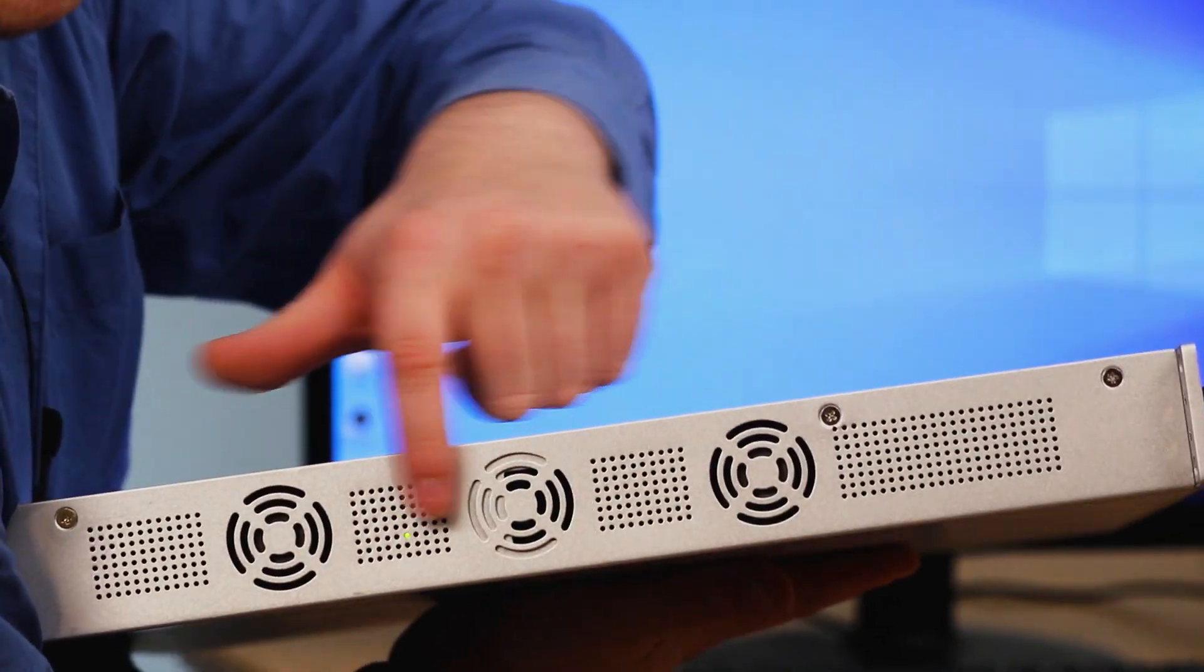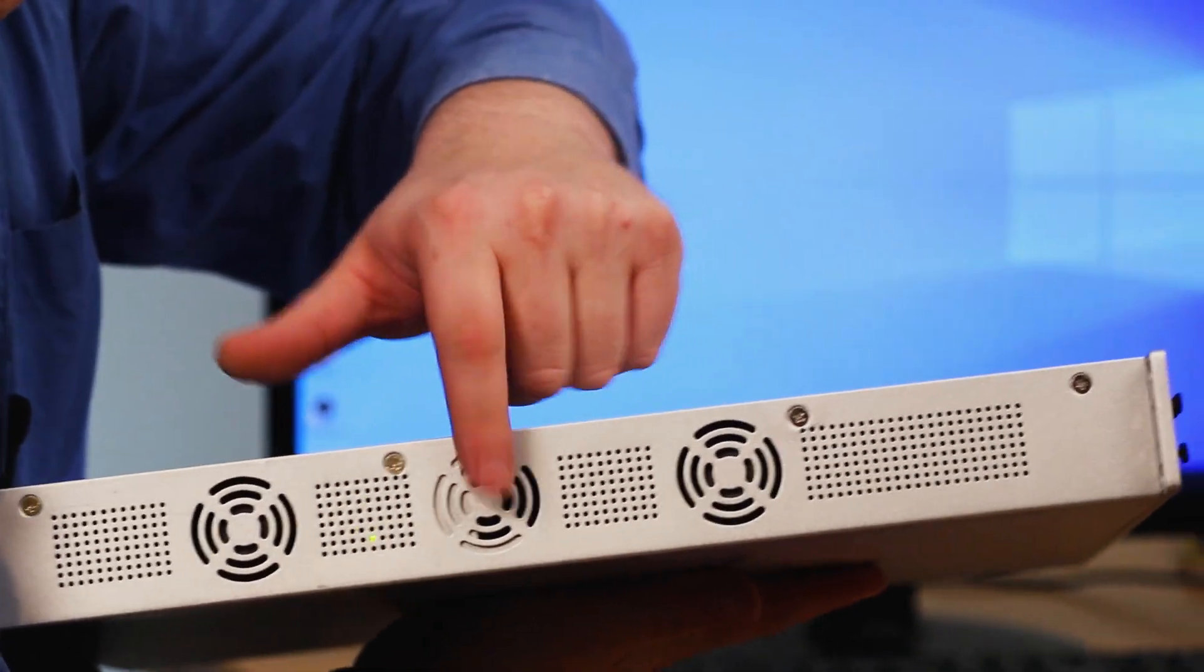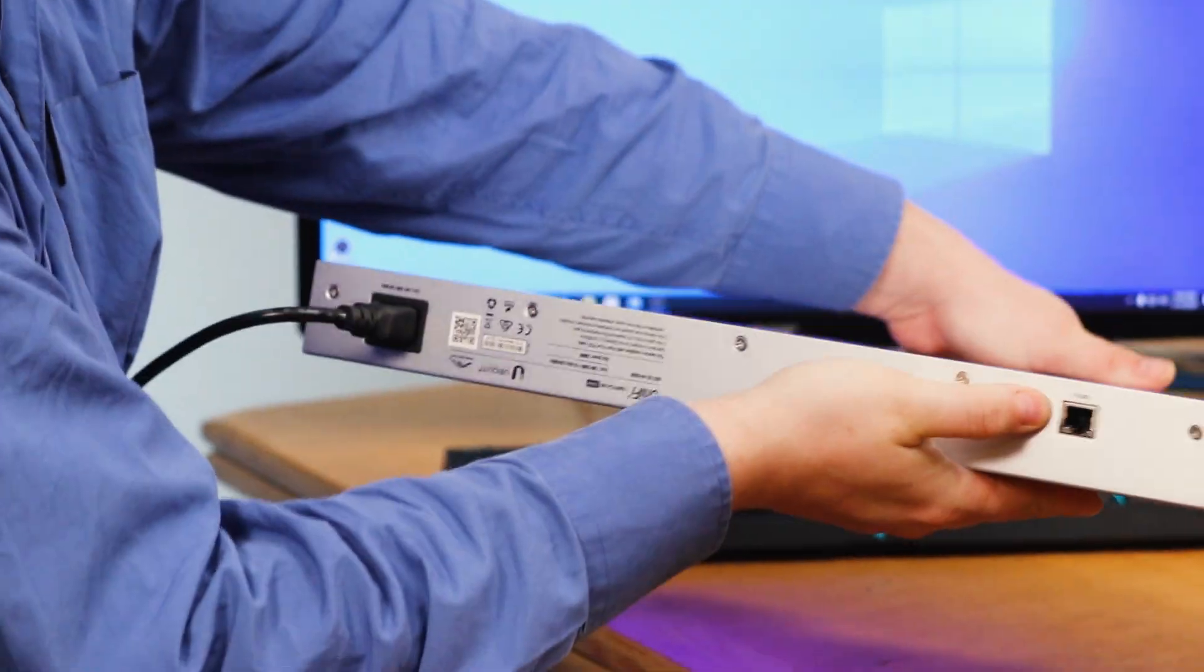So if you come around here, you got two more fans and then a blank spot for some more fans. Come around to the back, we got a console port and we got the power port. And that's pretty much this guy in a nutshell.